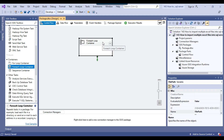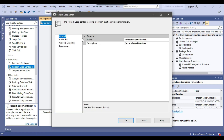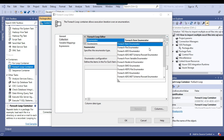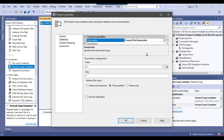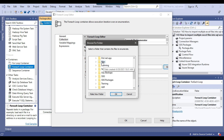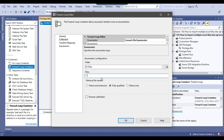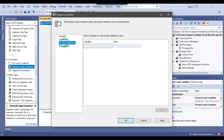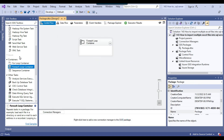Now I can close this window and configure the ForEach loop container. I go to the collection and from the enumerator type, I select the ForEach file enumerator, which can iterate through multiple files in a folder. From the folder option, I select D files as the location. For the file type, I specify xlsx so it will only iterate through those files. Then I go to variable mapping and select the file path variable, so for each iteration the current Excel file path will be assigned to the file path SSIS variable. Our ForEach loop container has been configured.